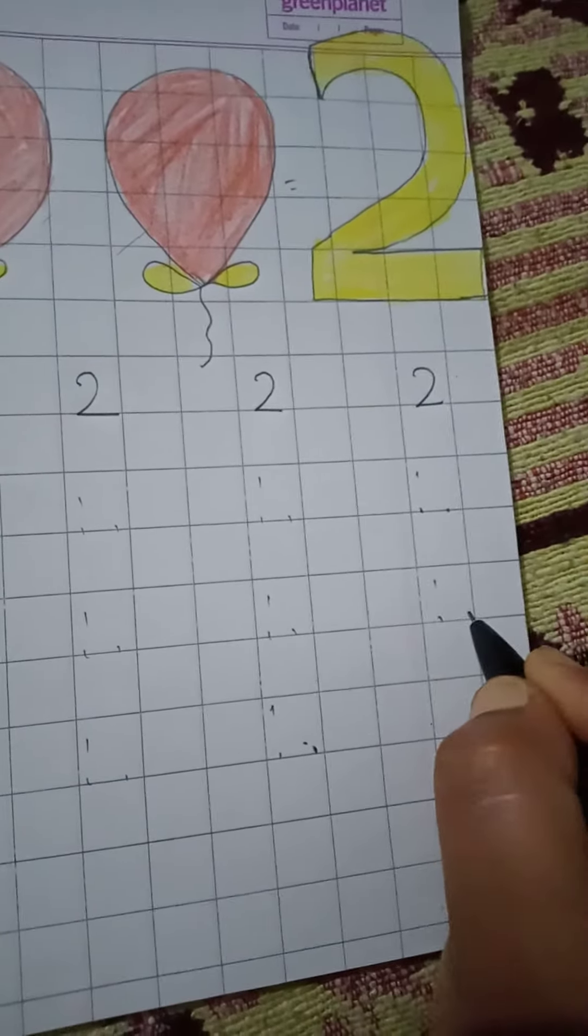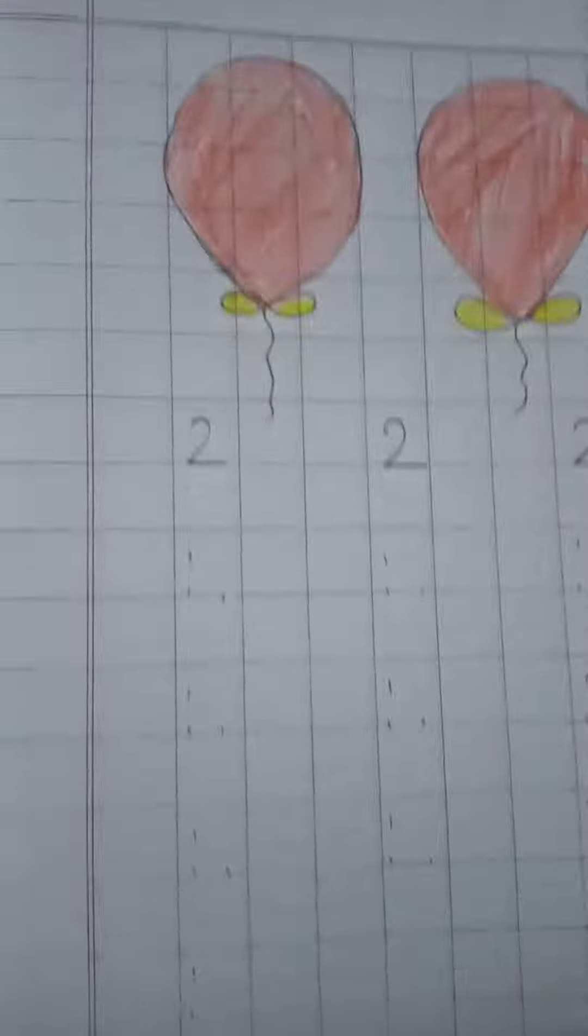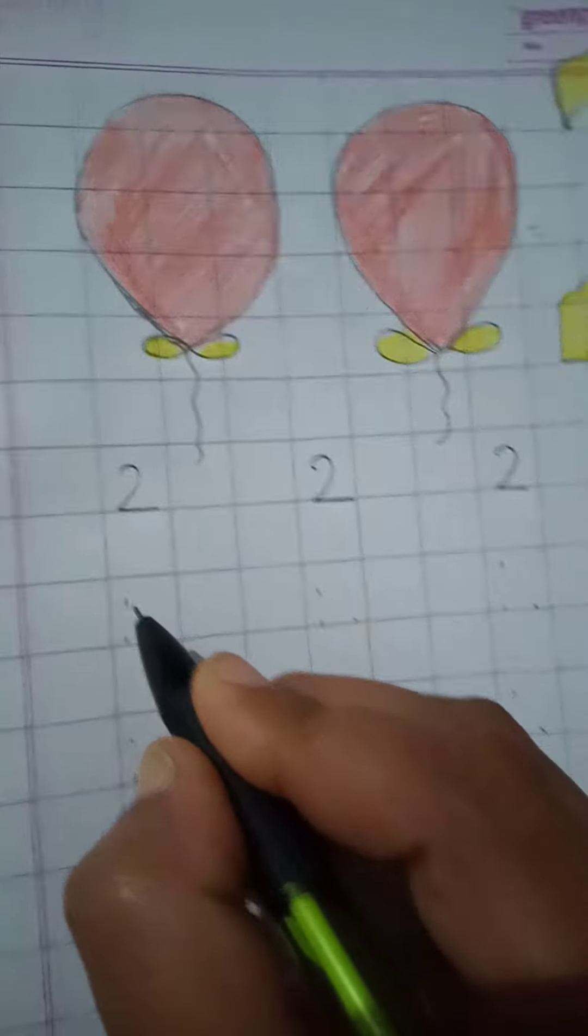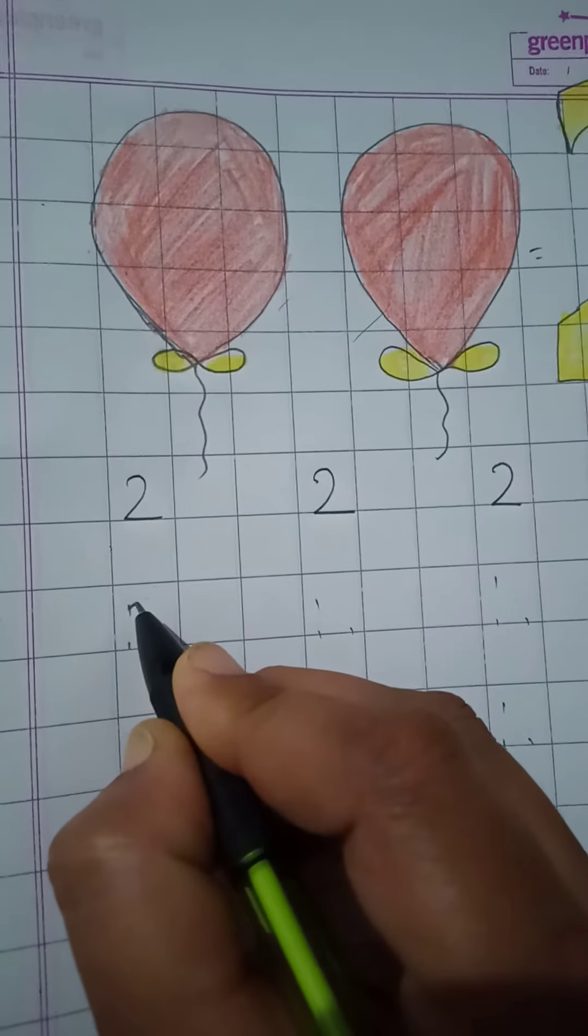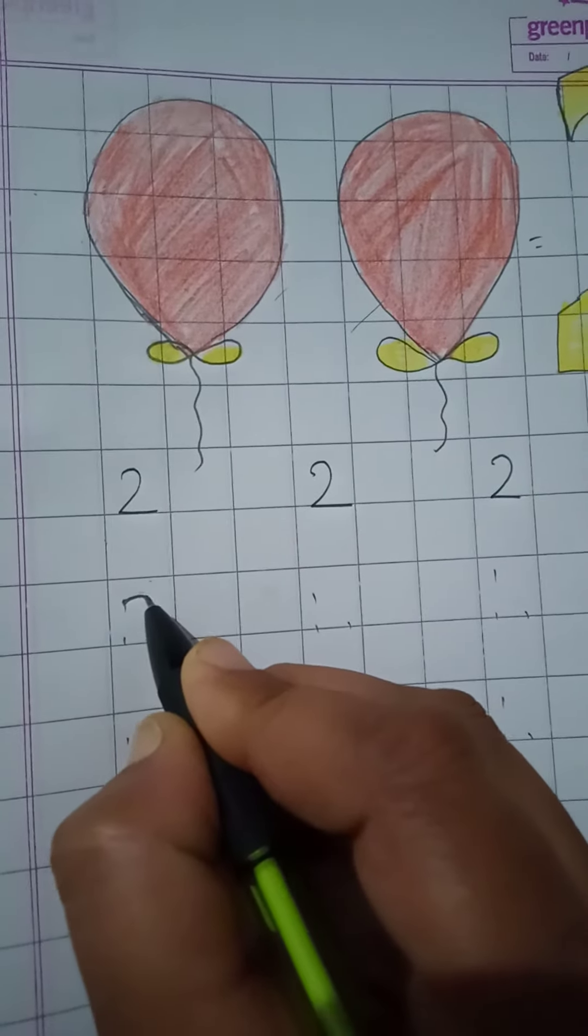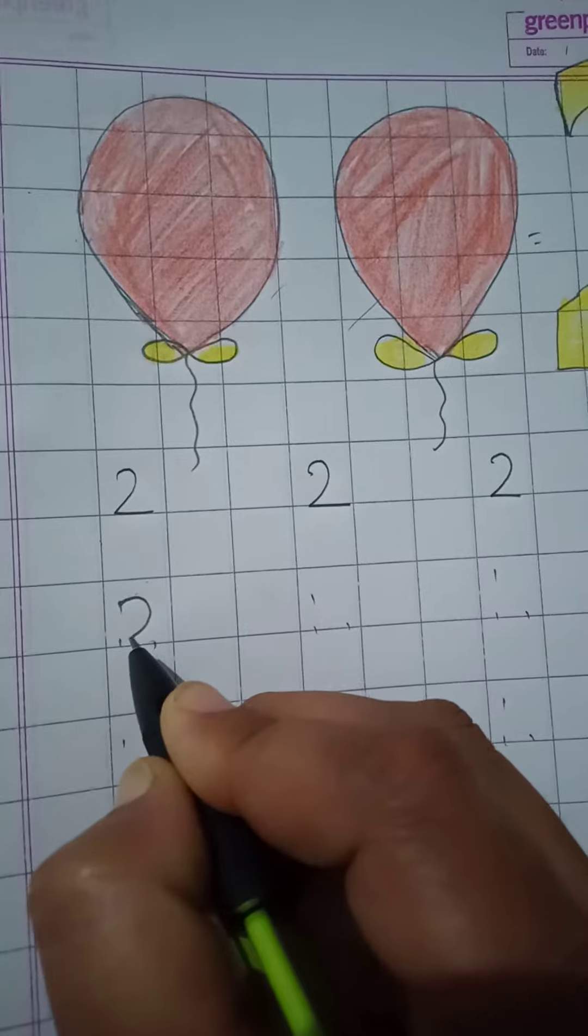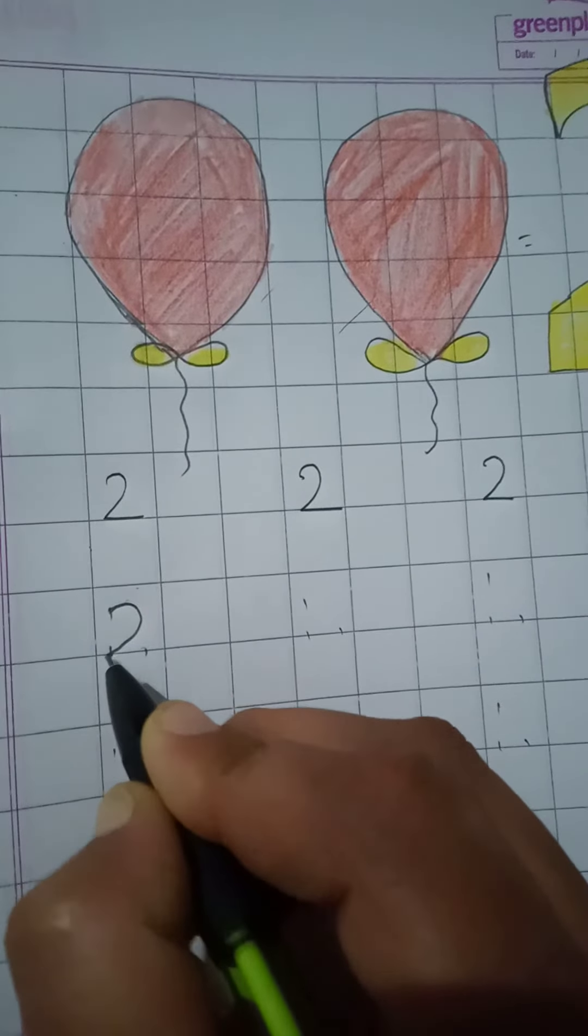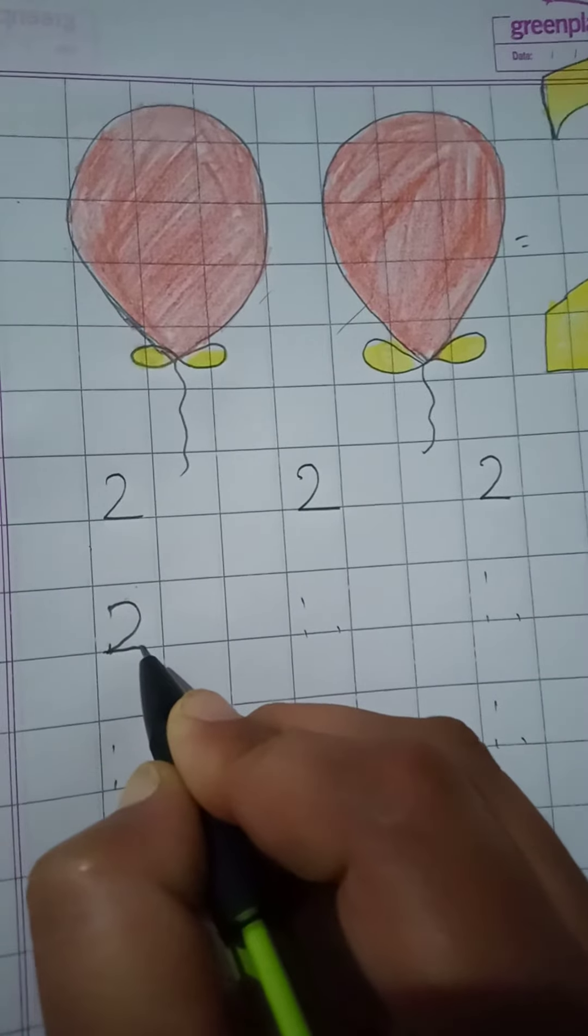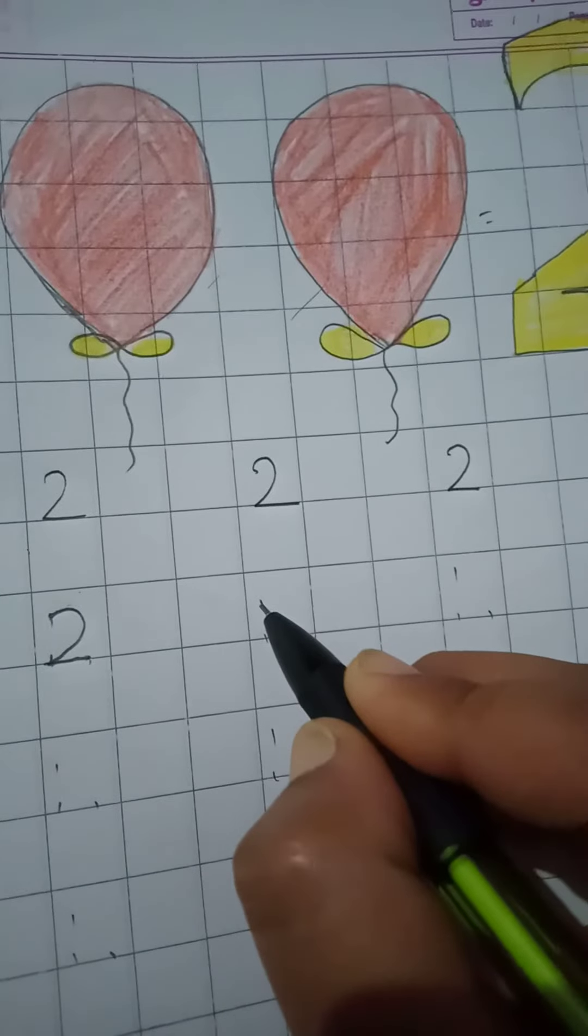How to write number two. You will write here. First dot, go to the right side, half round, and going to the second dot and out we go. Okay, once again. Go right side, half round, and out we go.